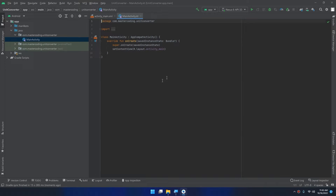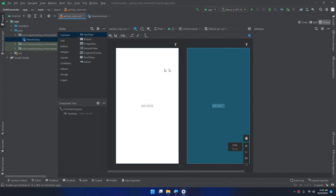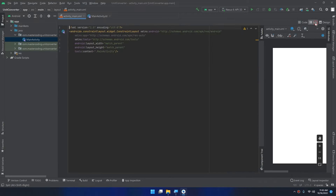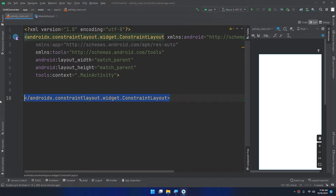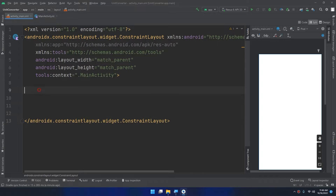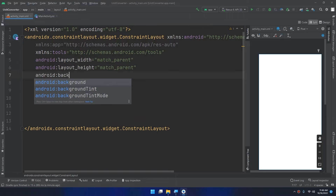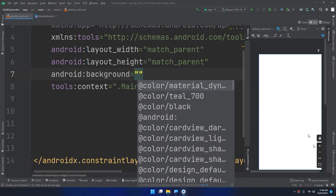Let's start building our application. Open Android Studio and click on New Project, then select Empty Activity. Name it 'Unit Converter', with the package com.mastercoding.unitconverter. The save location and name can be whatever you want. Set the language to Kotlin and API to 21, then click Finish and wait for Android Studio and Gradle to finish loading.